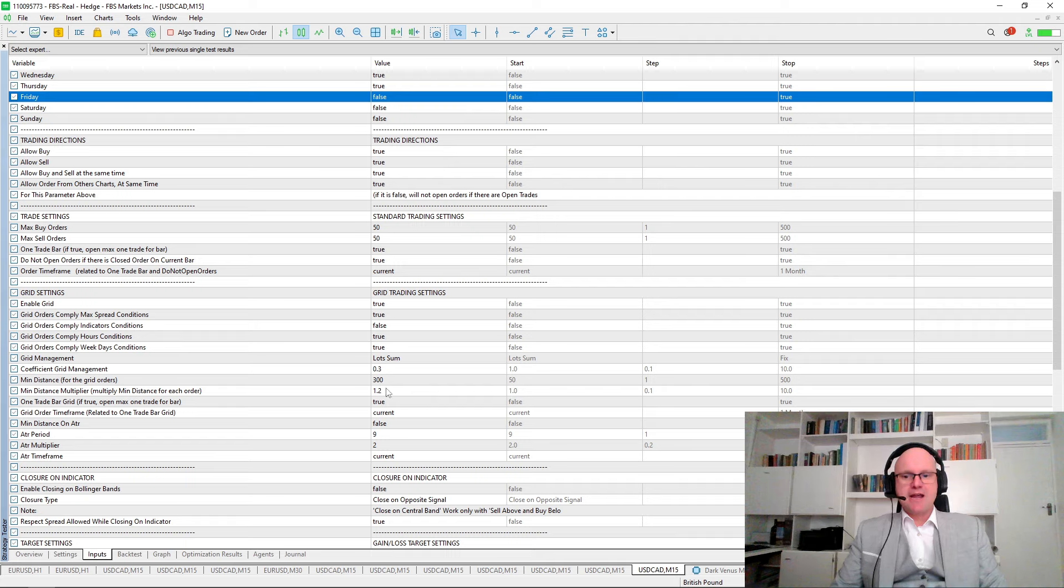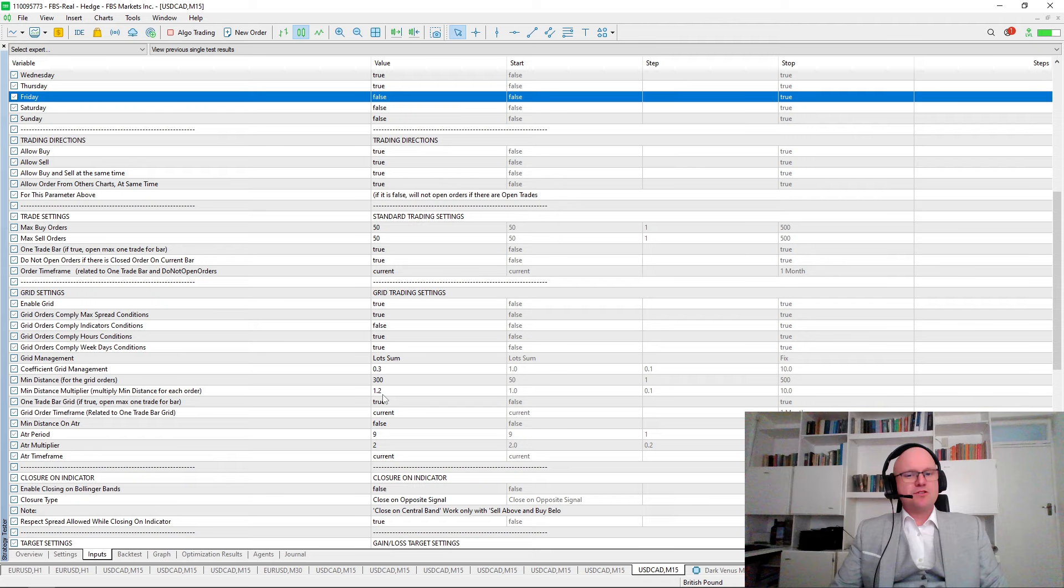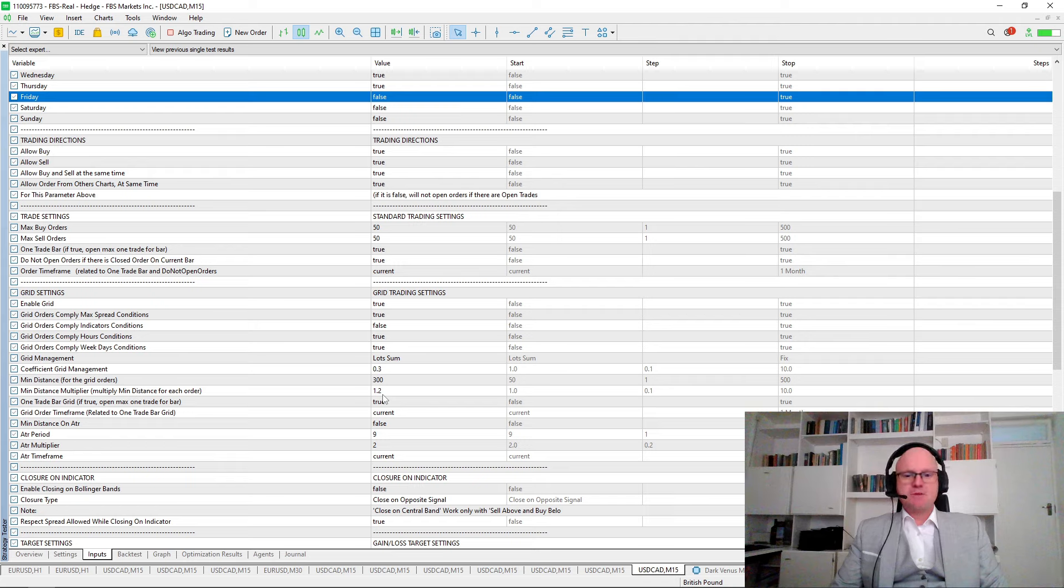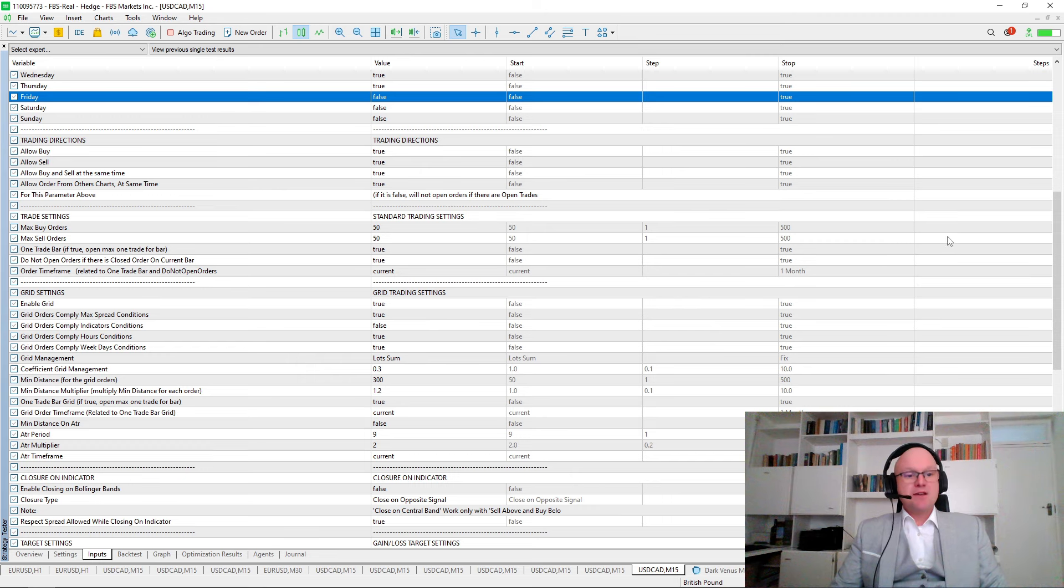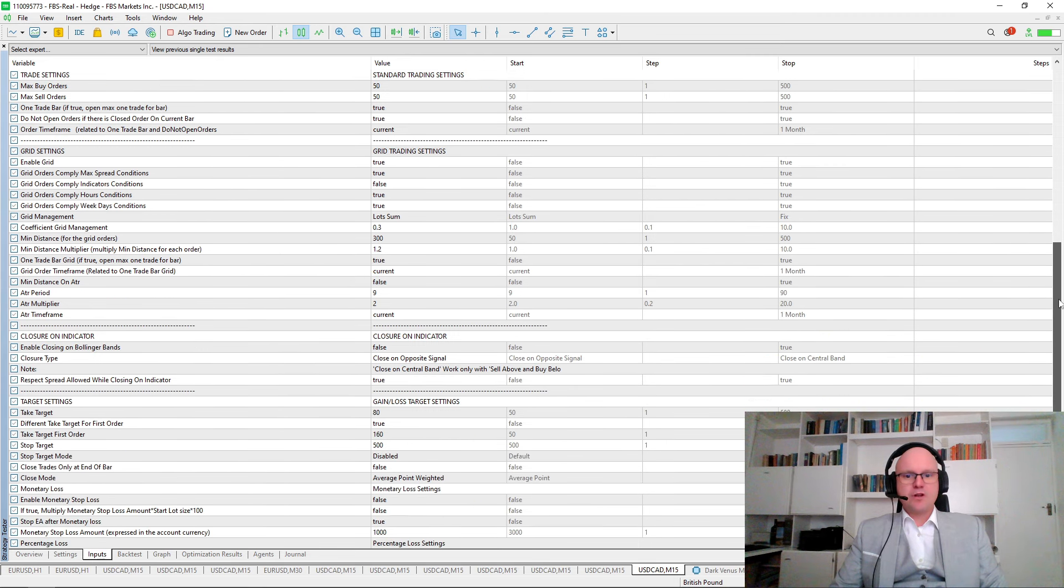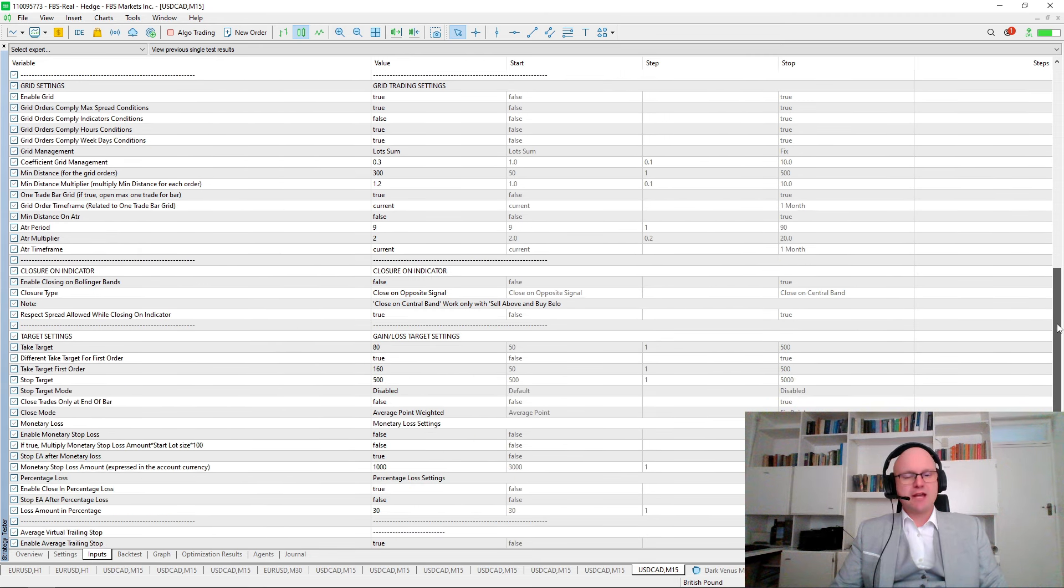On top of this, I increased the distance multiplier from 1 to 1.2. This means the distance between the trades will increase, giving us a wide enough grid to comply with market conditions. Now that we have covered our grid settings, we can take a look at the profit and loss settings.